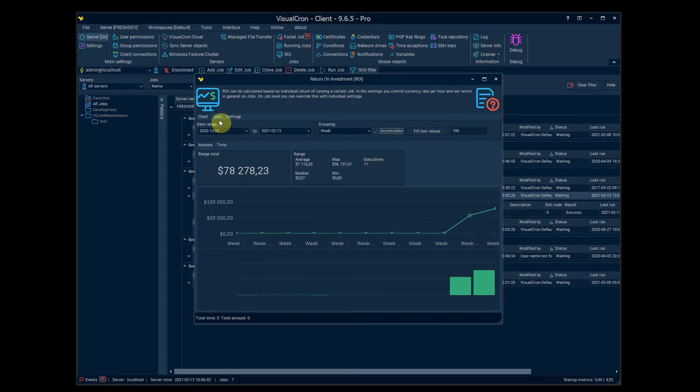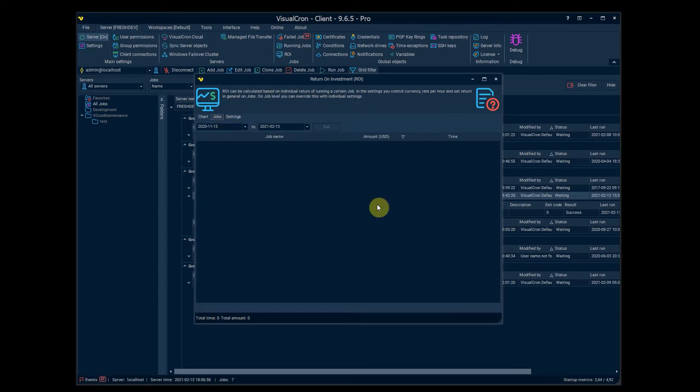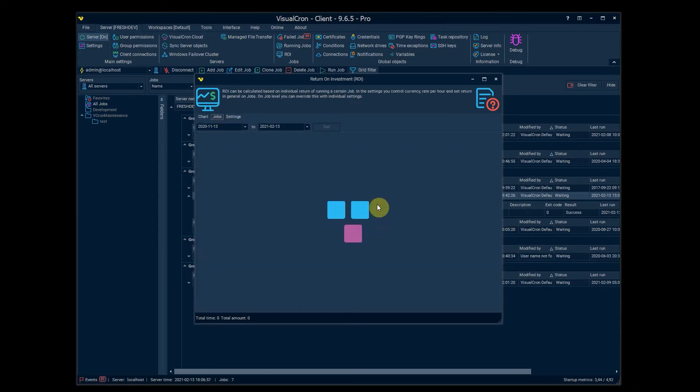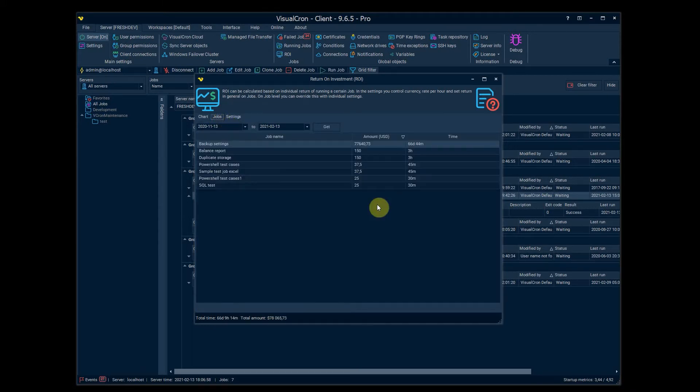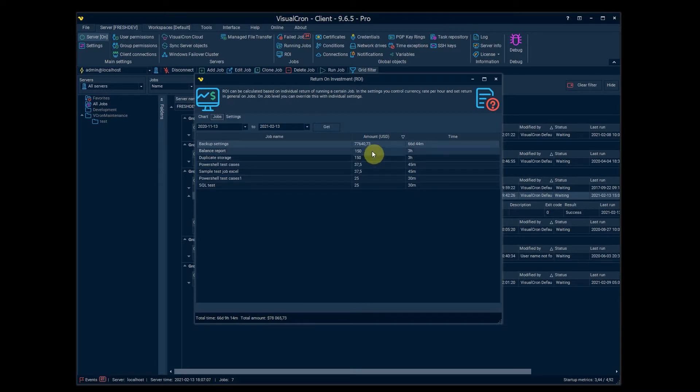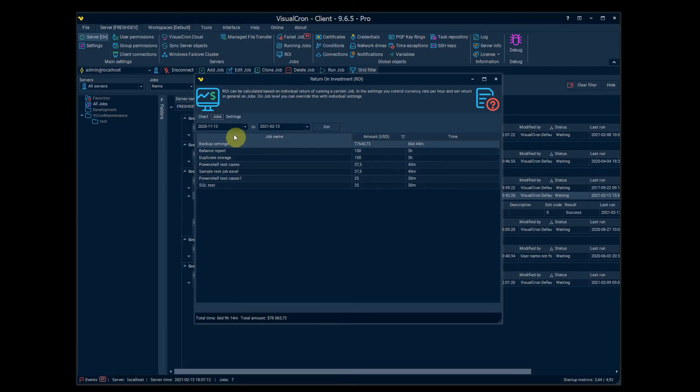There is also a jobs grid where you can see a top list of the existing jobs that you calculate these values on. So you can see the amount of money saved and the amount of time saved here during a given time period.